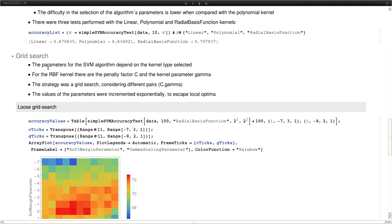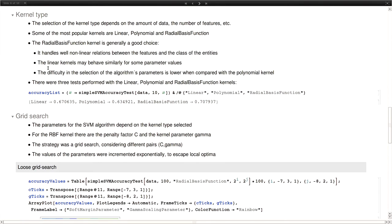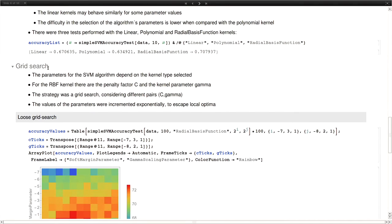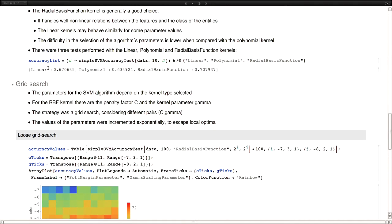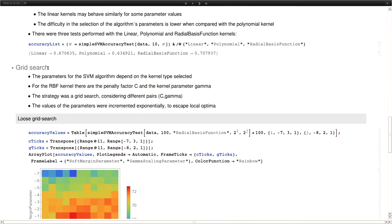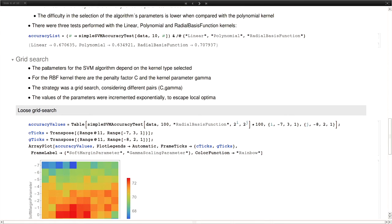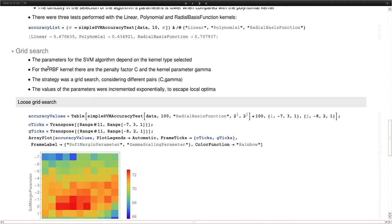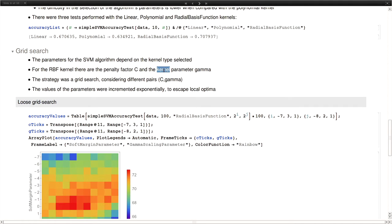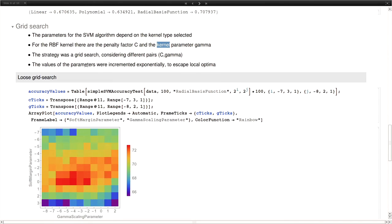Now, for each kernel type, there are several parameter values to be selected for SVMs. So in the case of the radial basis function kernel, which is what we use, we have to calibrate the penalty factor C and the kernel parameter gamma. The strategy used here was a grid search, considering different pairs of C and gamma, and then evaluating the results. To do this, we did two steps.